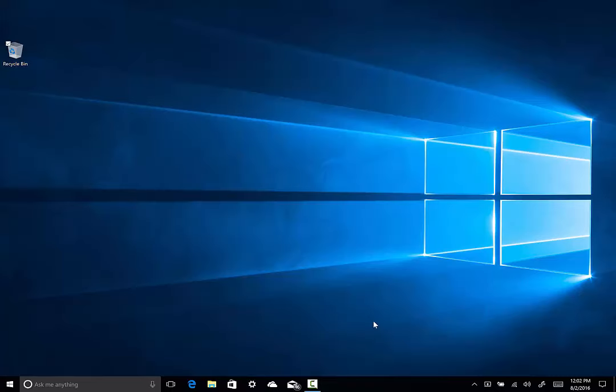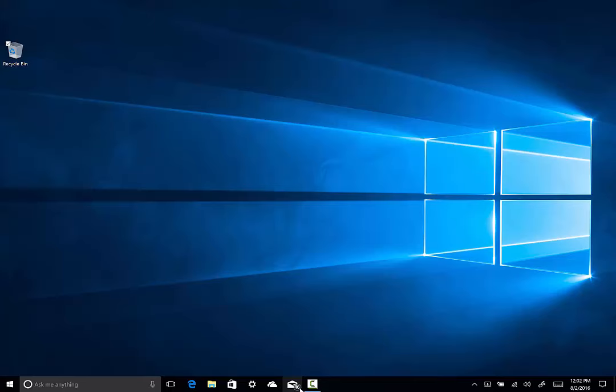The other thing on the taskbar that is associated with the Action Center and Notifications is this right here over top of the mail icon. As you can see, there's a badge. It's marking me having 16 unread messages. So, that is another feature of the Taskbar Action Center Notifications process in Windows 10 Anniversary Update that is extremely handy as well.